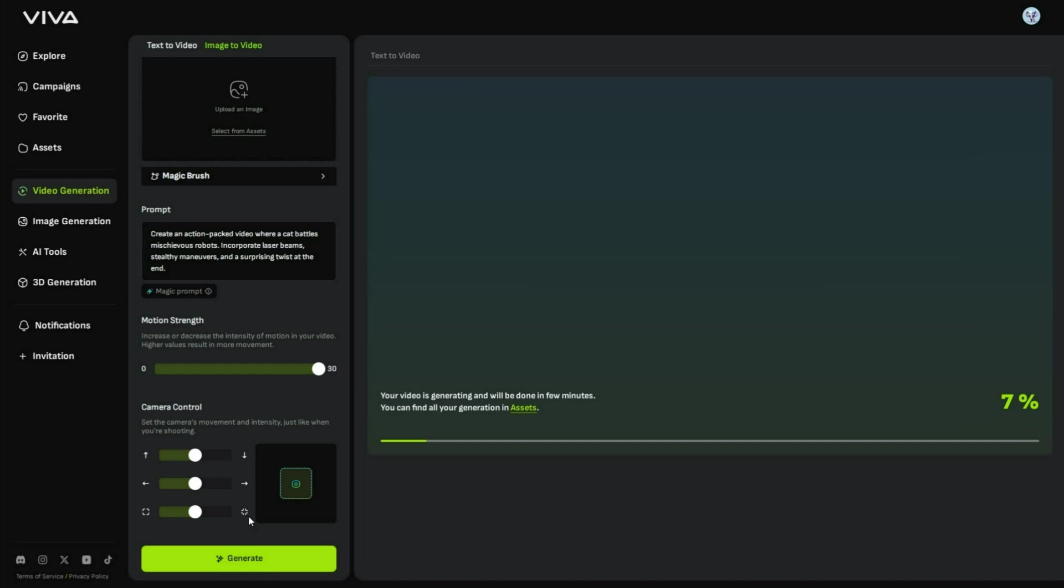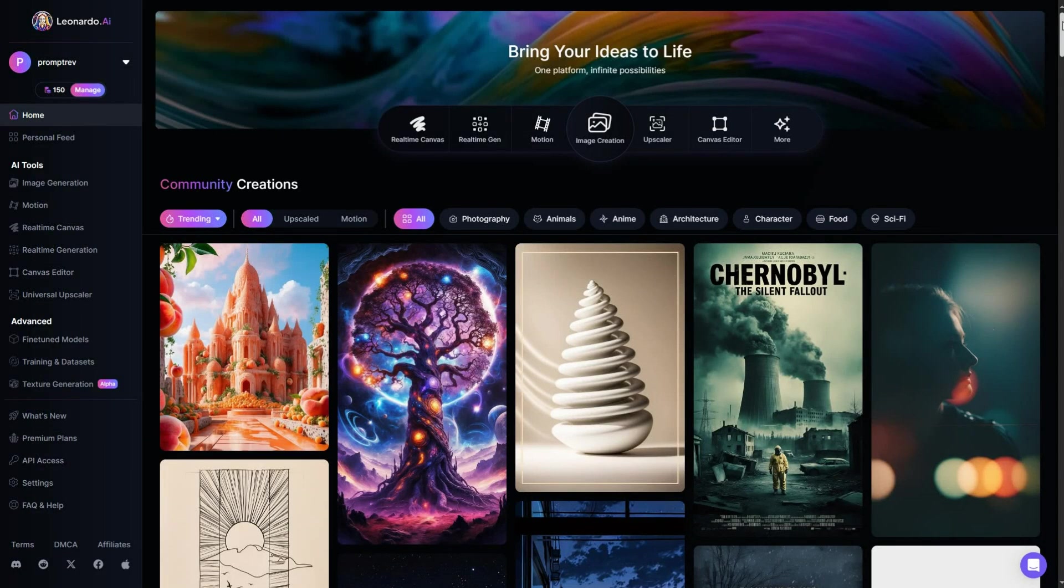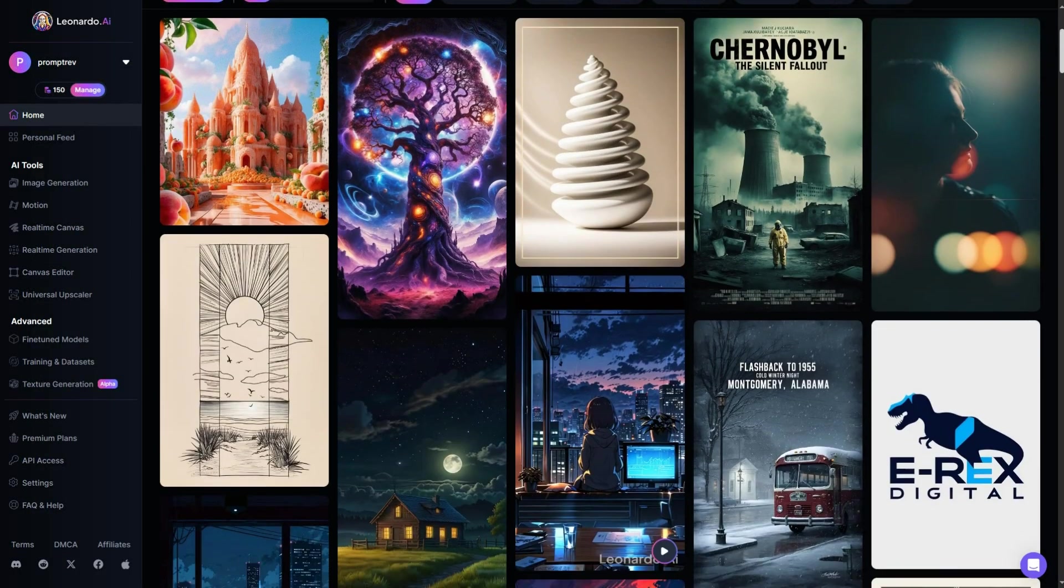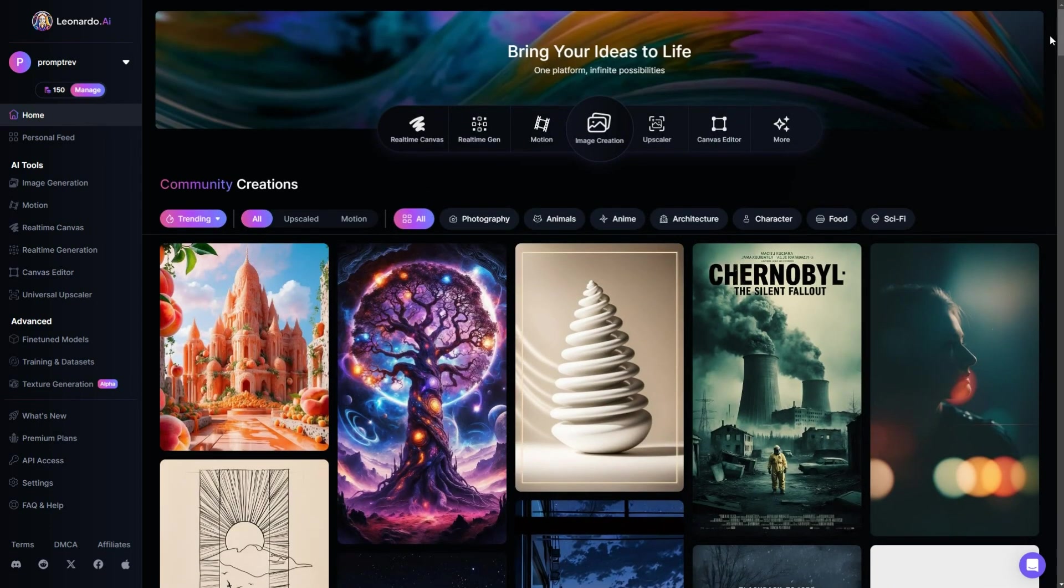But to continue, you will first need to upload an image. So I will create this image using another cool AI tool called Leonardo.ai. I will leave a link in the description. It's very easy and also free to use.